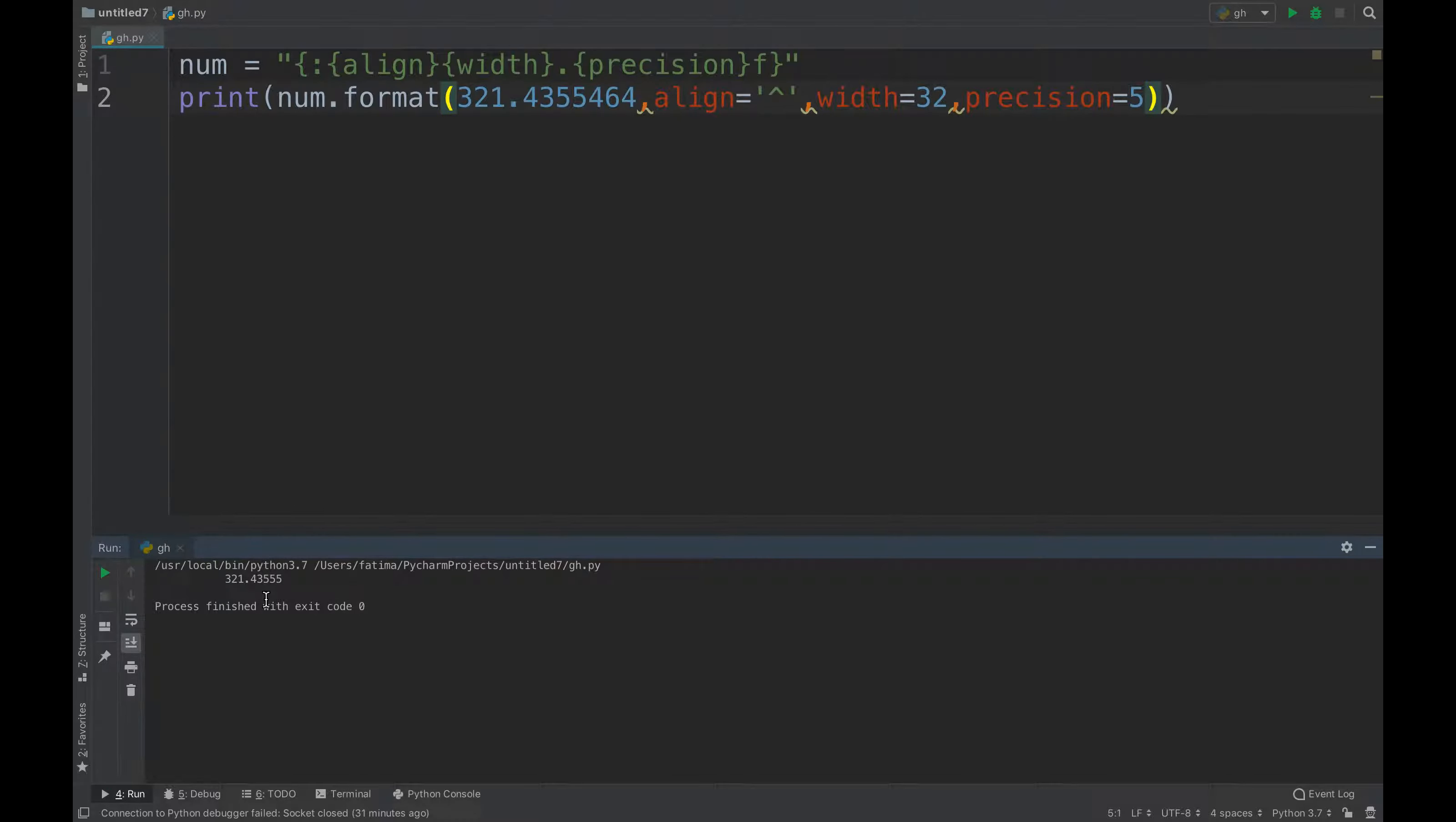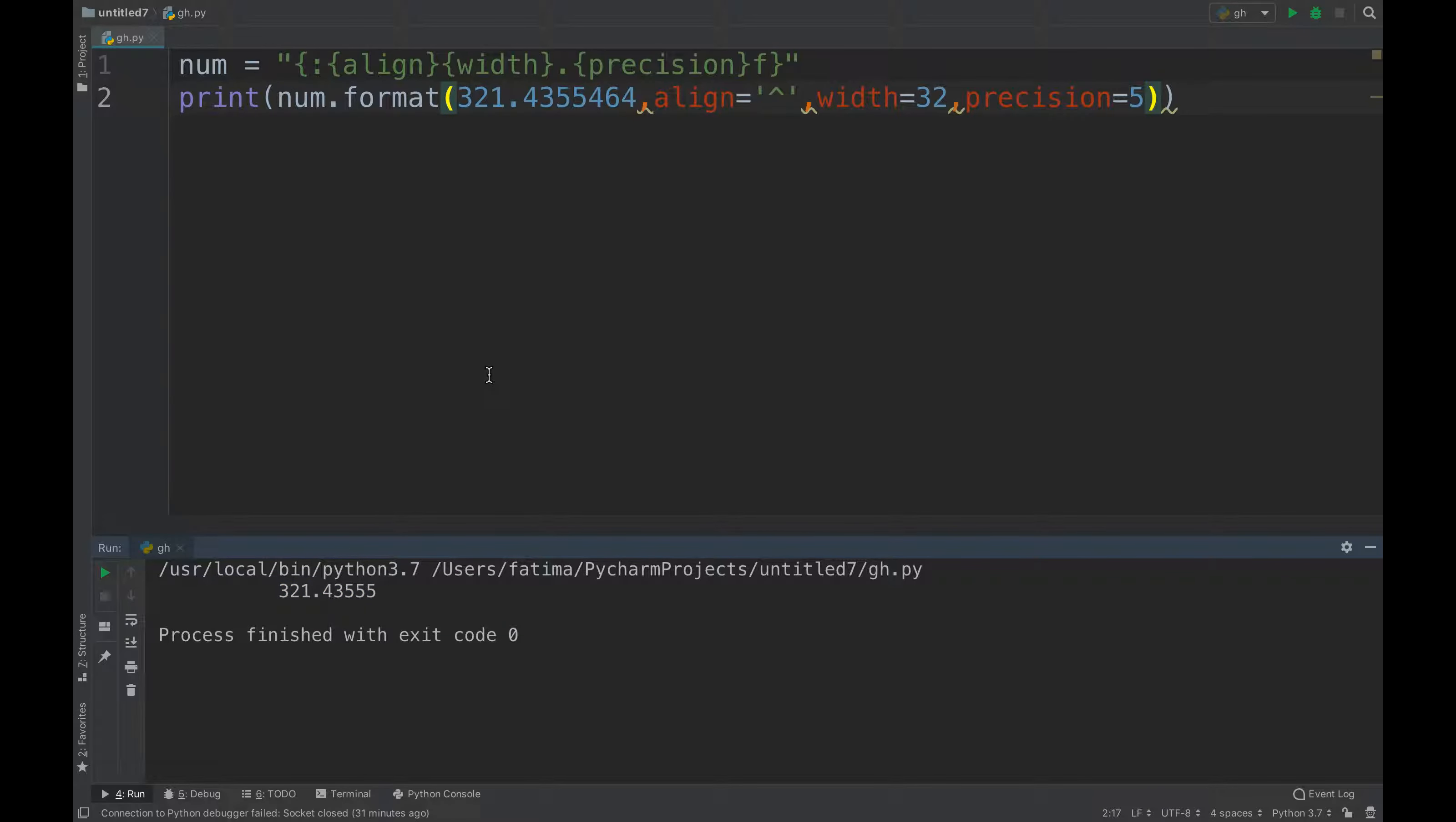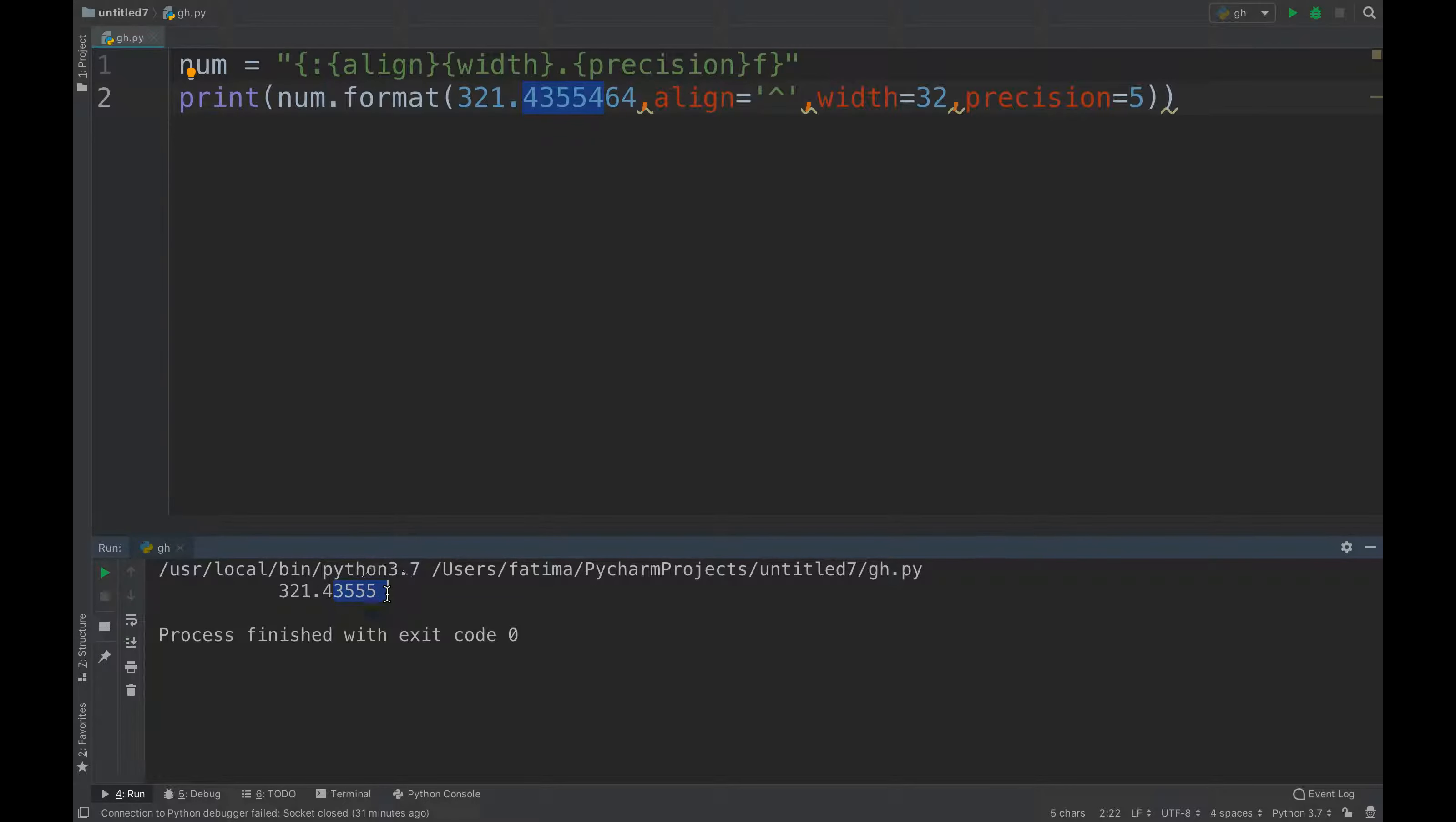If you have a look, it has rounded off the last number, so five five instead of five four here. And the width is up to 32, and it's aligned to the center. If I want to check one more thing, I can add fill inside.